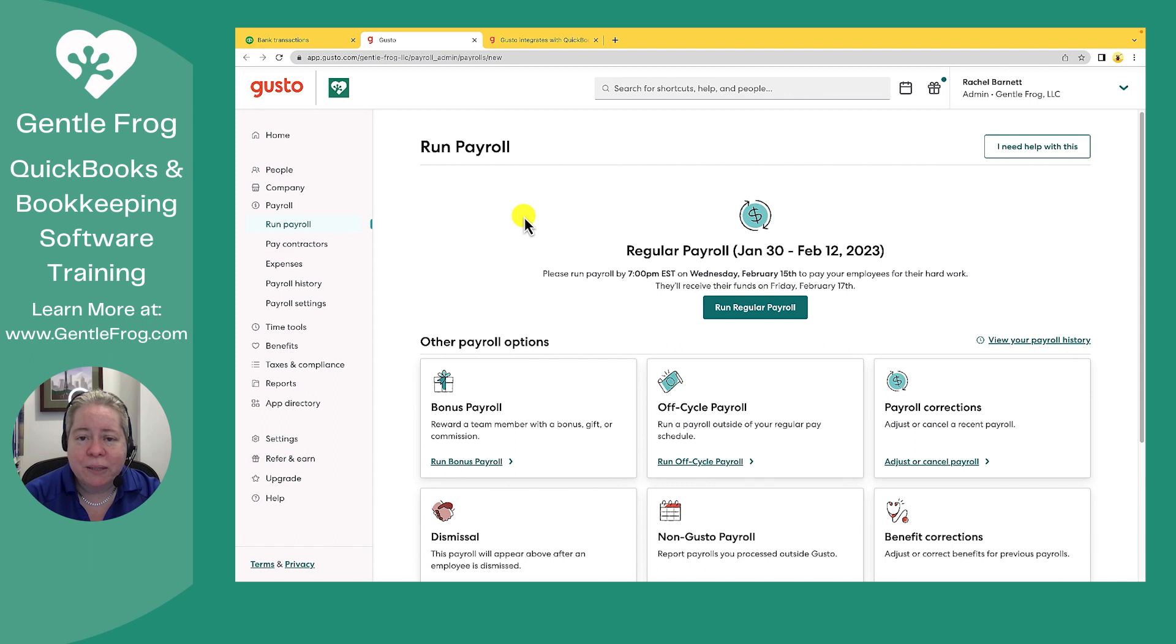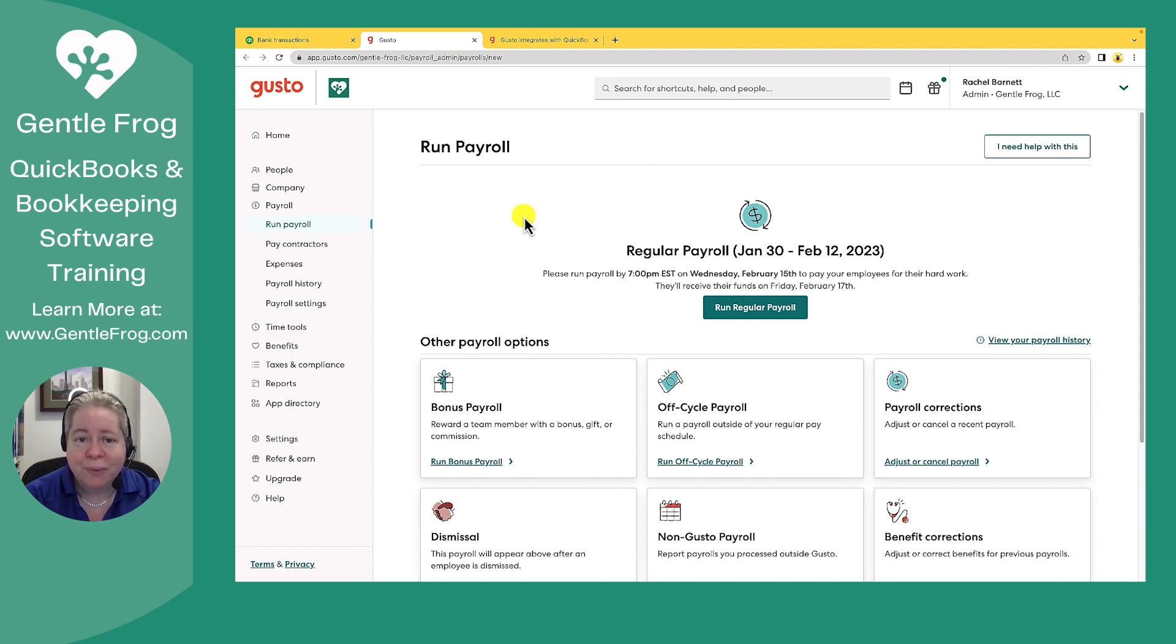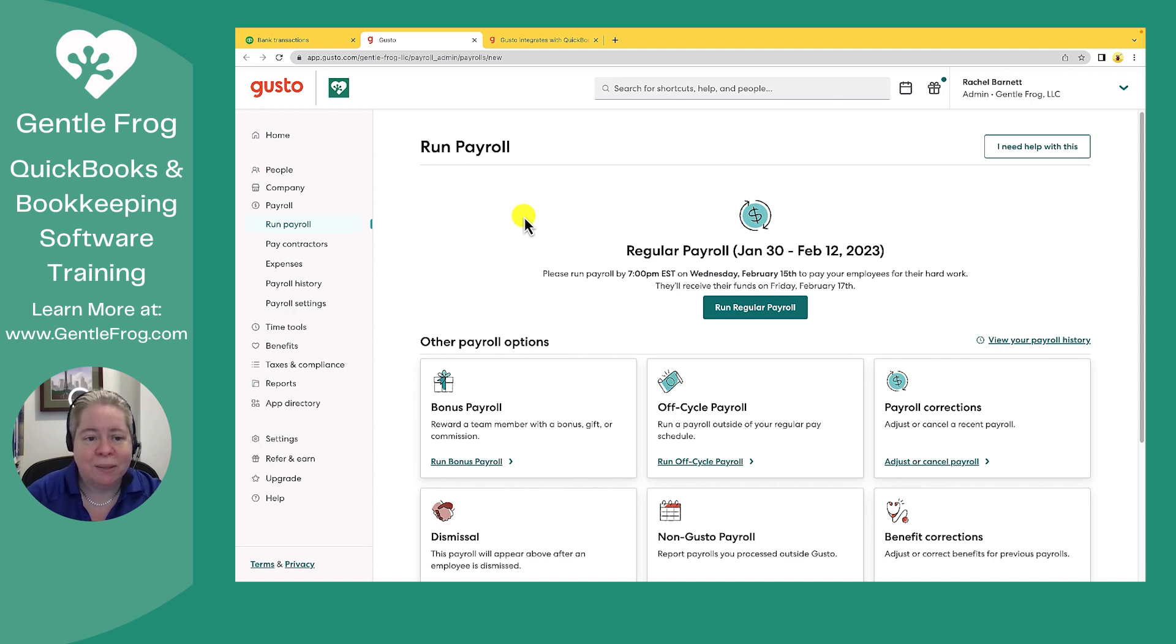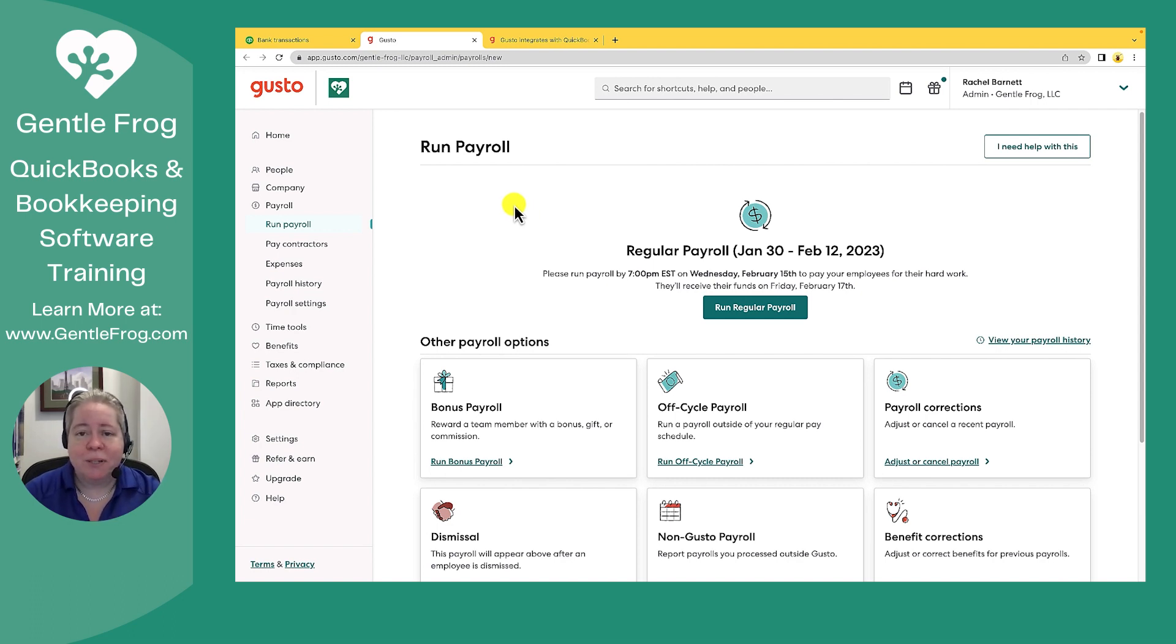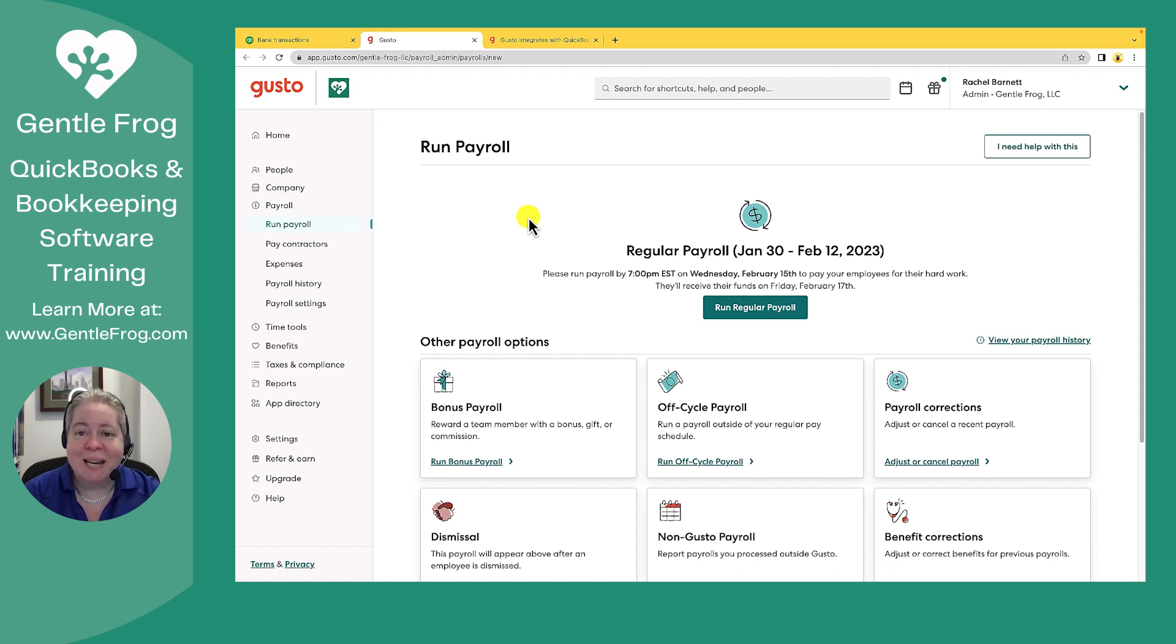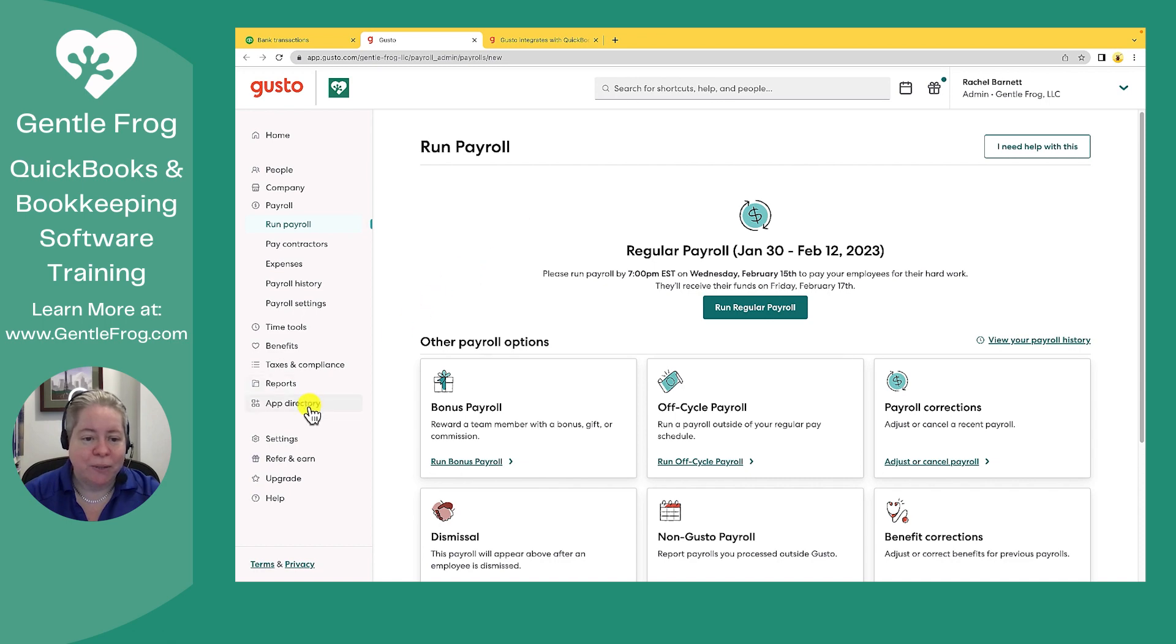I'm right now in the dashboard or what I see when I log into my Gusto account. I'm going to sync my Gusto with my QuickBooks. So right now I have just the dashboard telling me to run my payroll. On the left hand side of the screen is App Directory. I'm going to go ahead and go to App Directory.